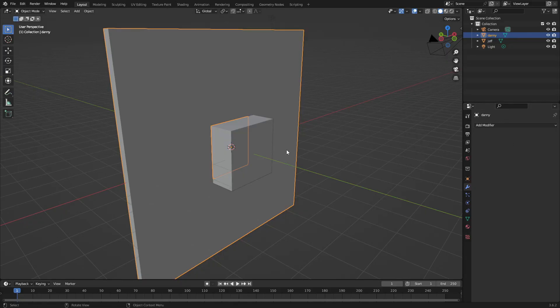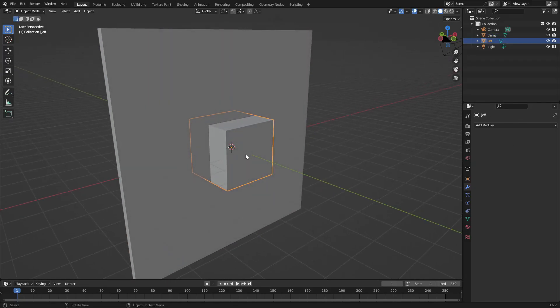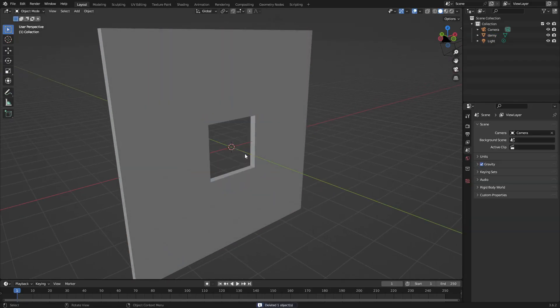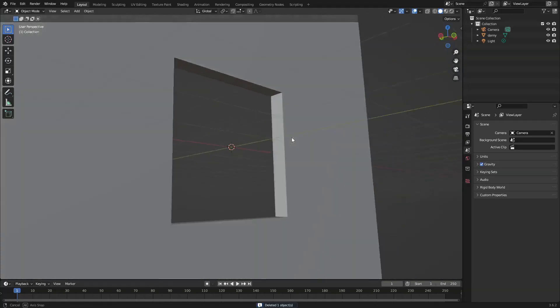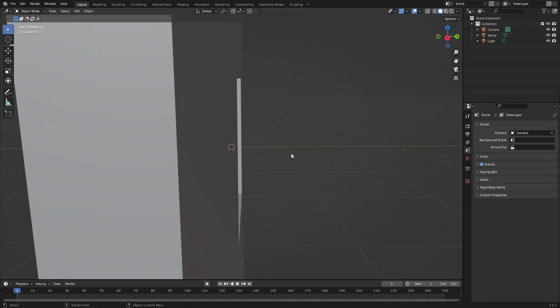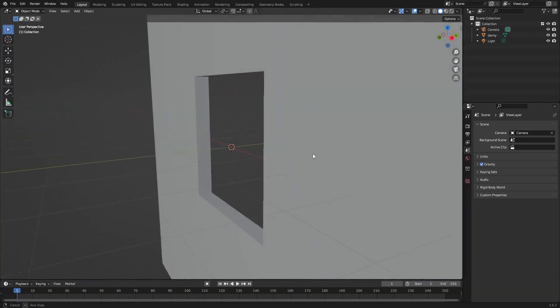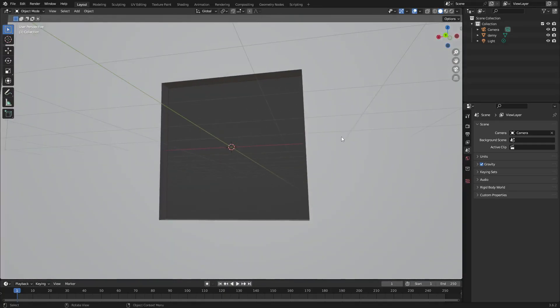And now once that's done, we can click the little cube in the middle, and hit Delete. And you can see now we have a nice little hole in the middle of the wall. So super easy, super simple.